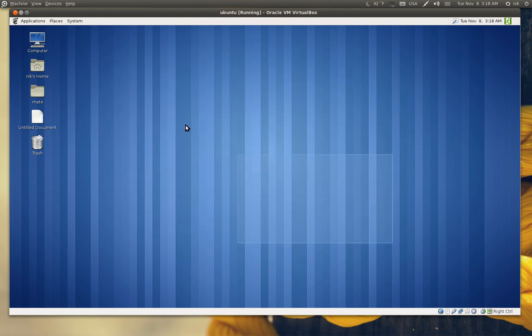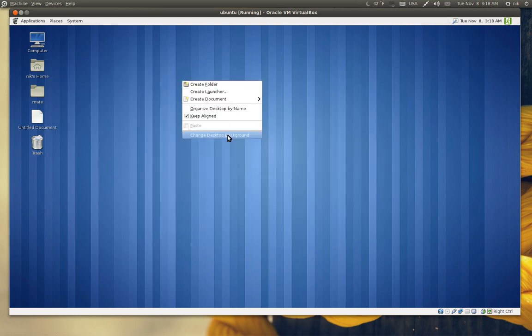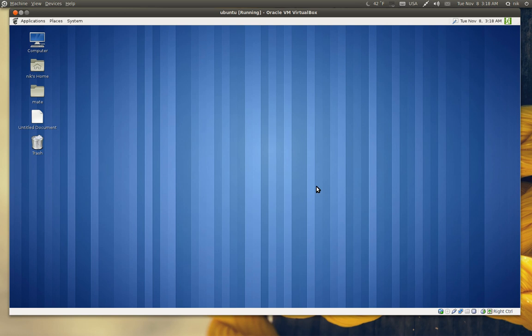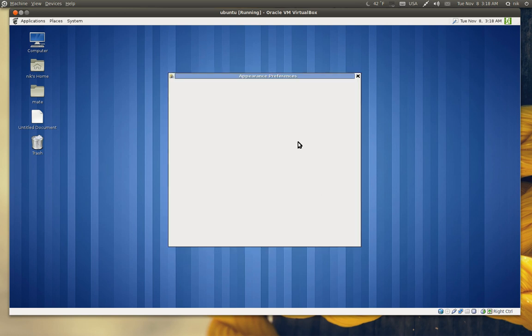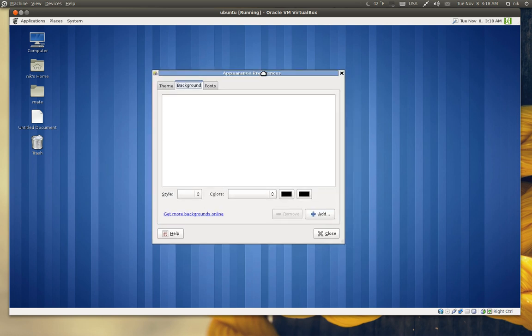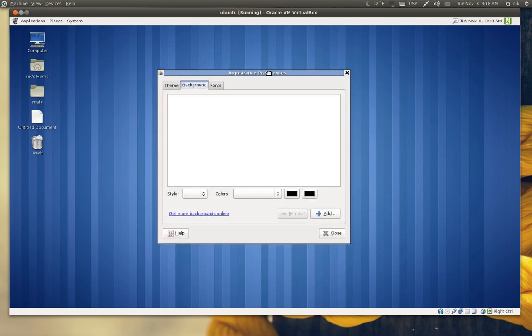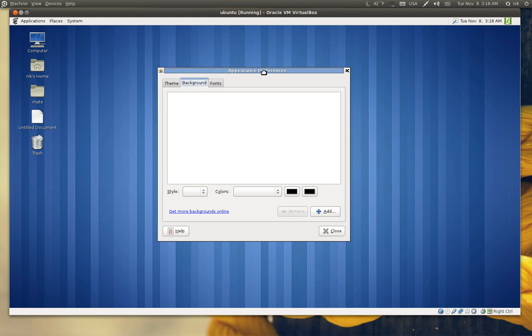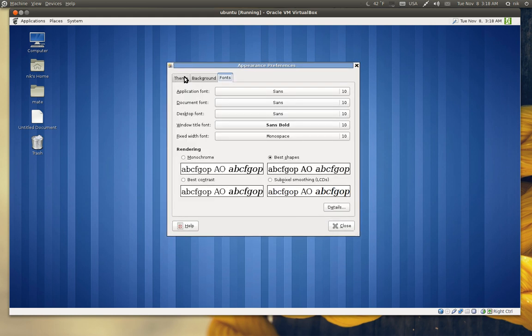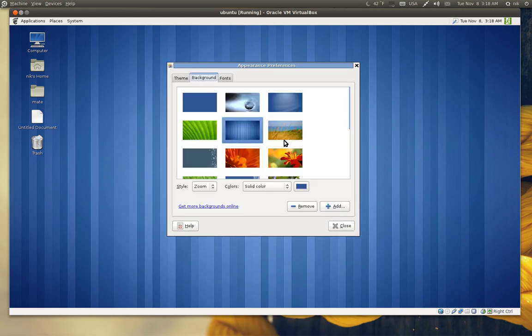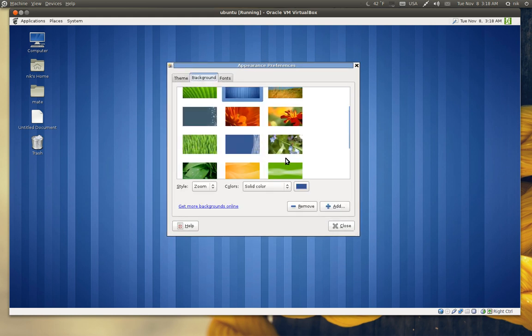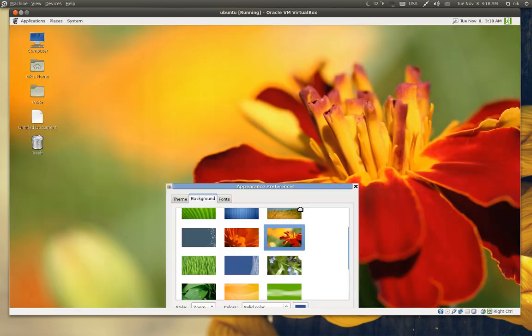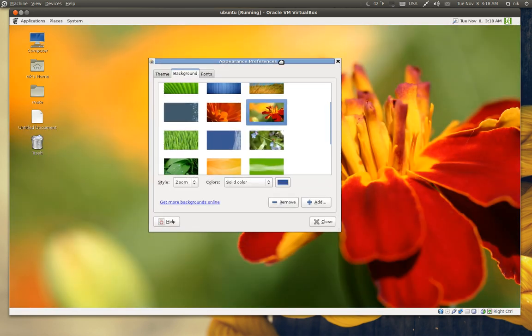You can still highlight and right-click, change your background, just like the old way of doing it. Your fonts and your themes. If you want, like this, I guess. See if that changes. There it goes.